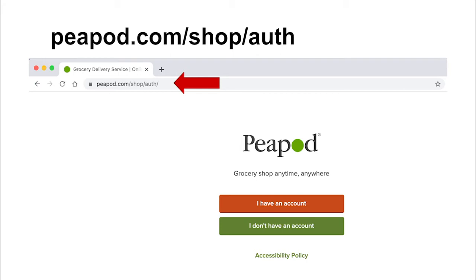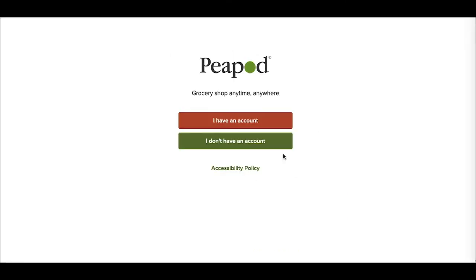So to do that, you can go to Peapod.com directly, but there's a better link to use to access the screen I have up now where I get the option to create an account. You want to go to www.peapod.com/shop/auth - that's A-U-T-H - and that will bring you to the window I'm at now where I have the option to set up a Peapod account for the first time.